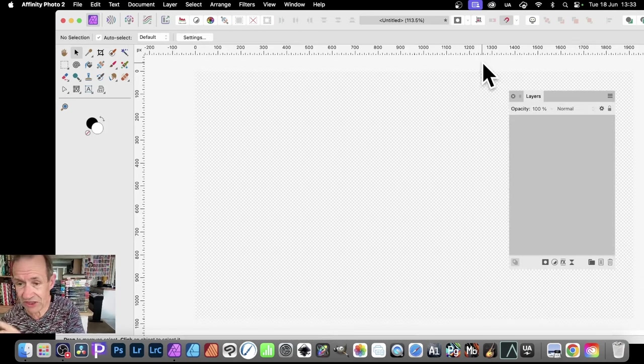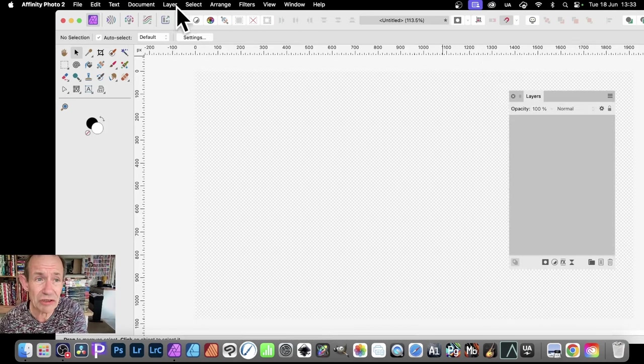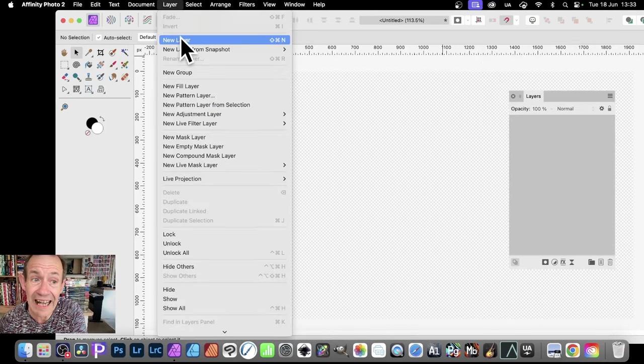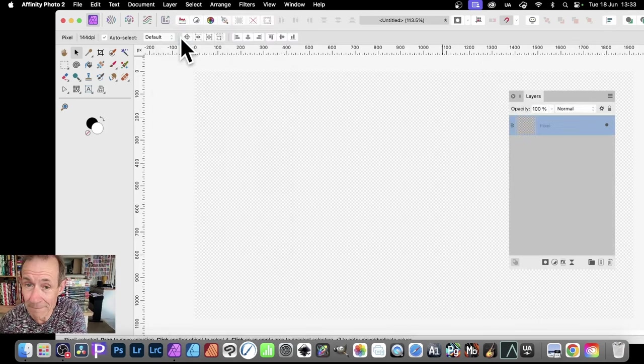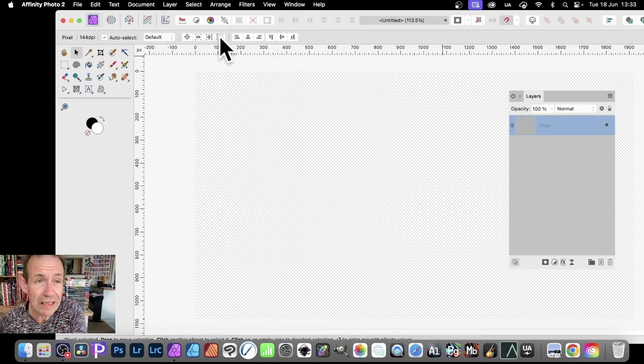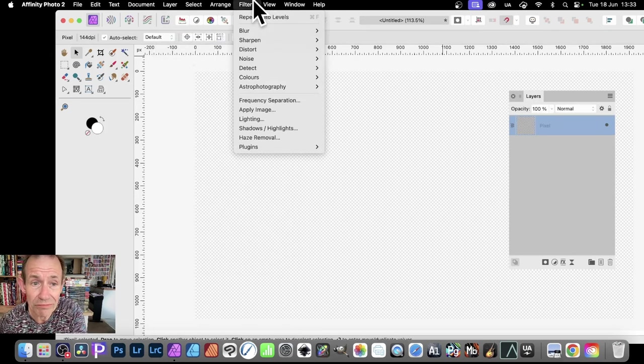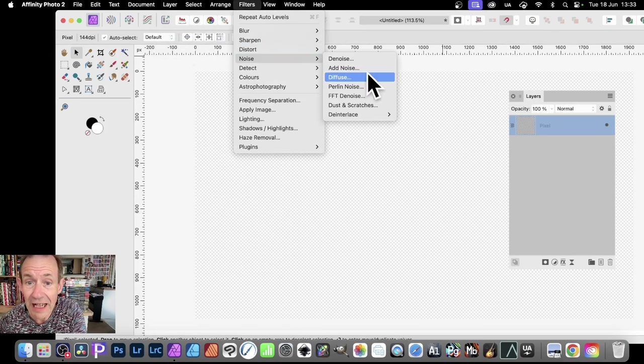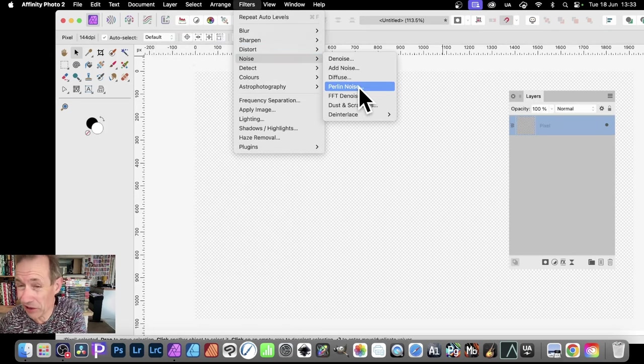So first thing to do, let's just create a layer. So layer and new layer, then go up to filters.